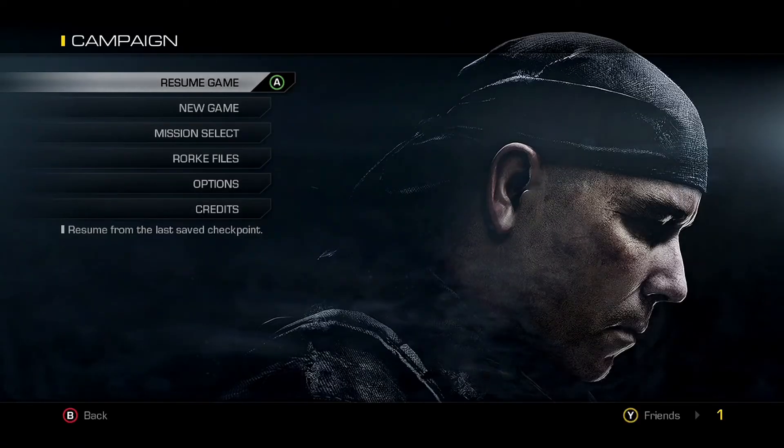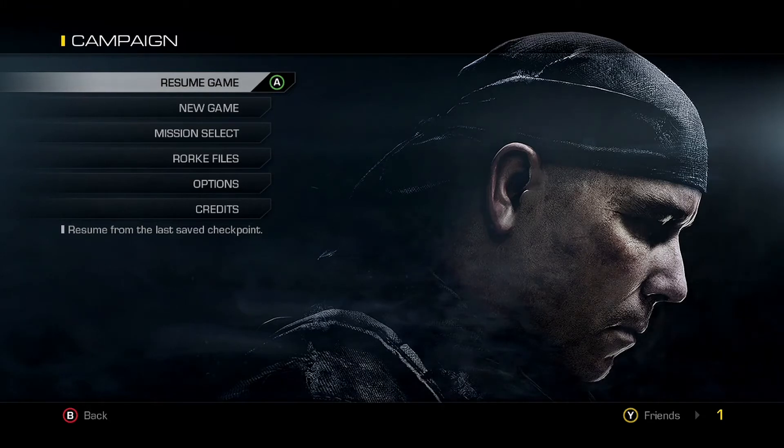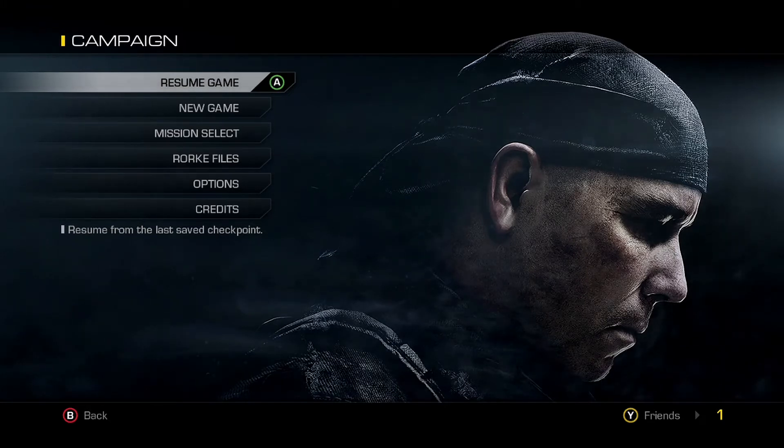But yeah, that's what I basically think what happened and that's where it ends right there.